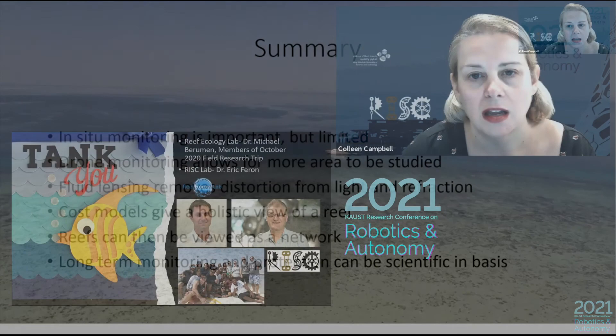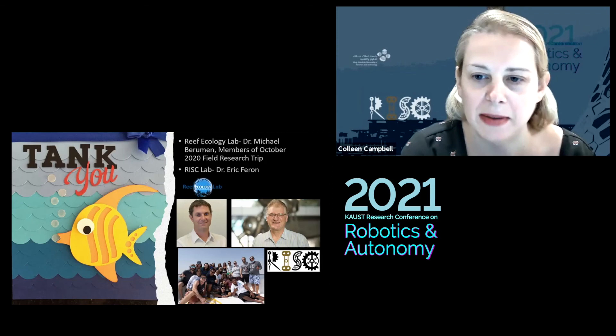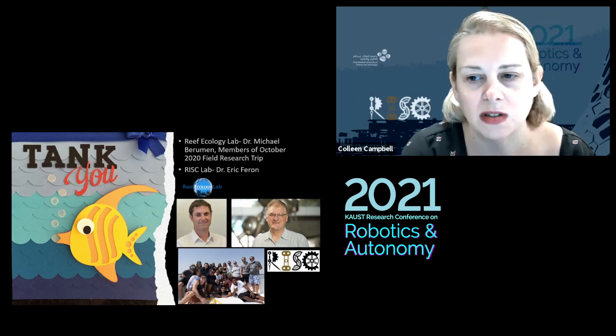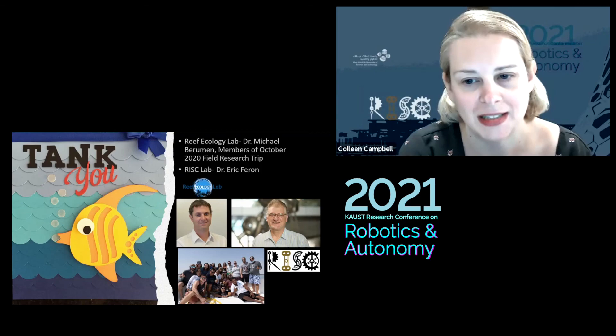I would like to thank my PI, Dr. Michael Berumen, from the Reef Ecology Lab. I'd also like to thank those participating in the October 2020 field research trip, and especially Dr. Eric Feron from the RISC Lab for inviting me to speak at this conference. Thanks.